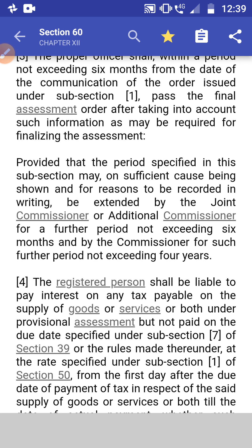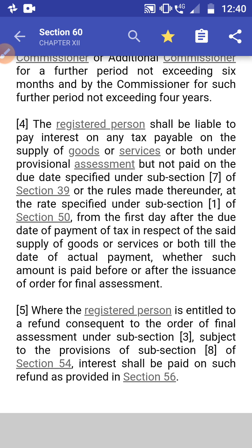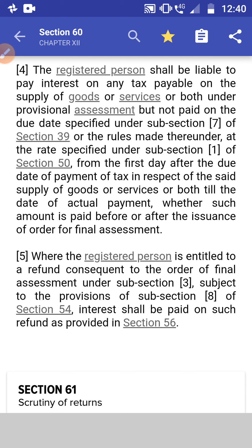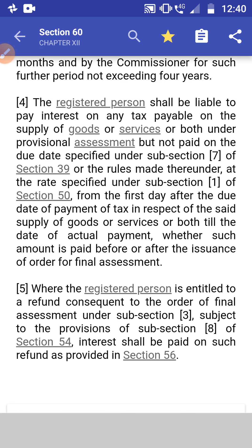Subsection 4: The registered person shall be liable to pay interest on any tax payable on the supply of goods or services or both under provisional assessment but not paid on the due dates specified under subsection 7 of section 39, at the rate specified under subsection 1 of section 50, from the first day after the due date of payment till the date of actual payment, whether such amount is paid before or after the issuance of any order for final assessment.